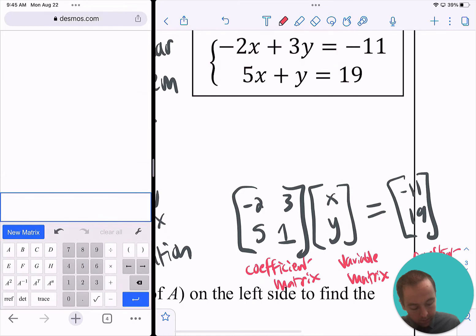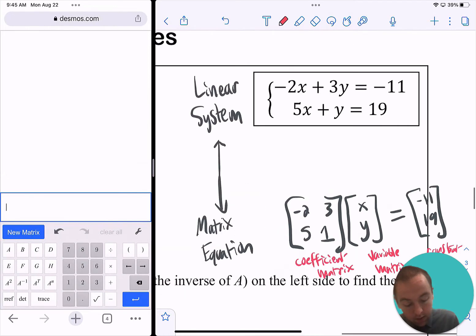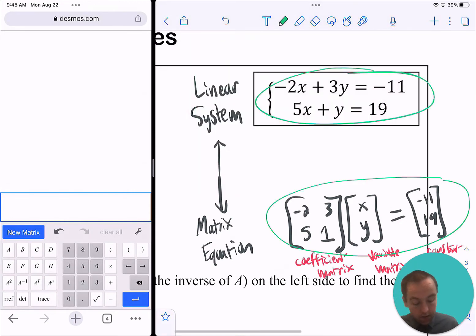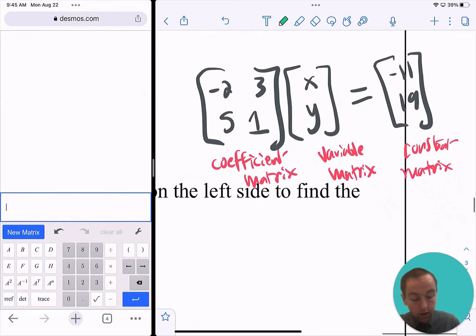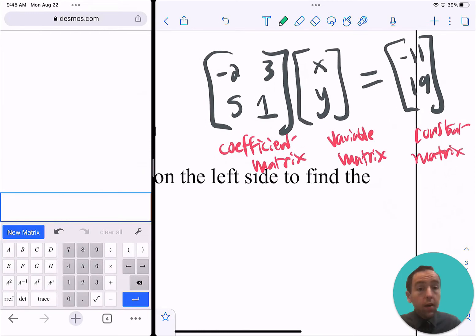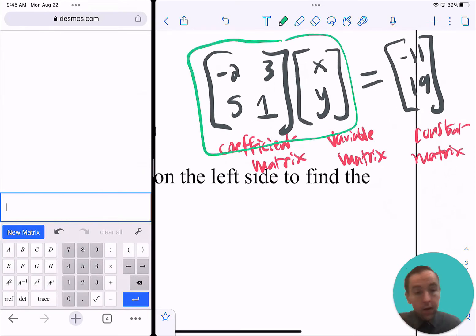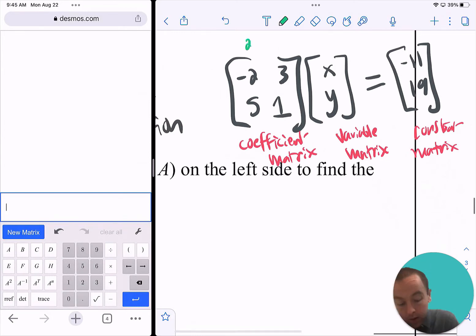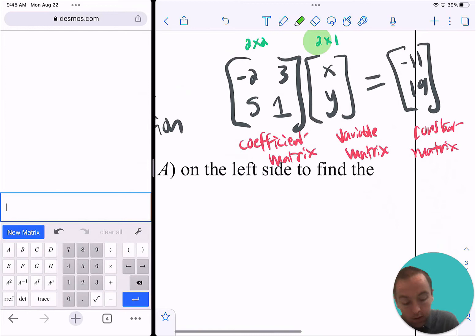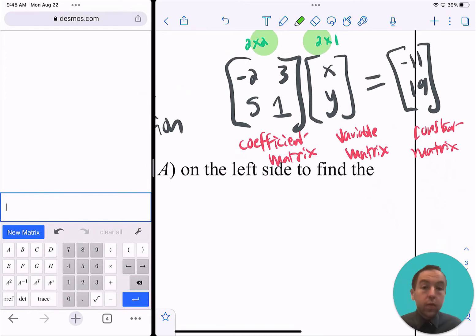What you're seeing here is a linear system, and what you're seeing here is a matrix equation — they're the same thing as each other. To help you see why, I want to take this matrix equation and simplify the left-hand side by multiplying the two matrices. Note that we can multiply because we have a 2×2 and a 2×1 matrix — the number of columns in the first matrix equals the number of rows in the second — and you're going to get a 2×1 matrix as your answer.